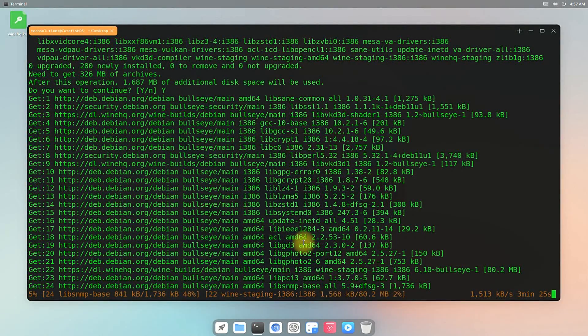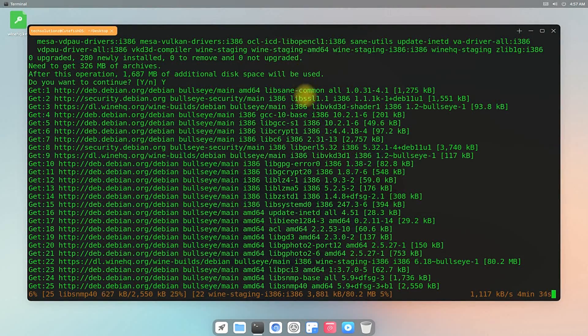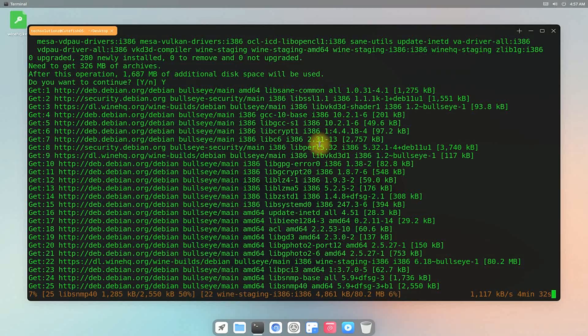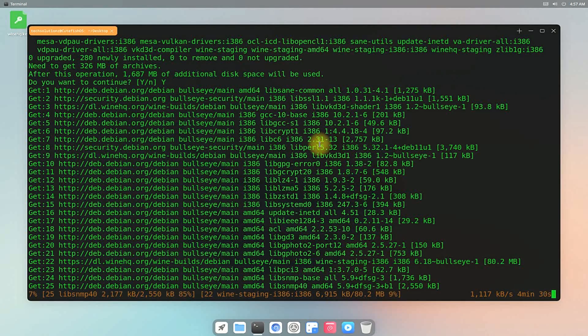This might need some time to download the required files. So have patience until Wine is installed fully.